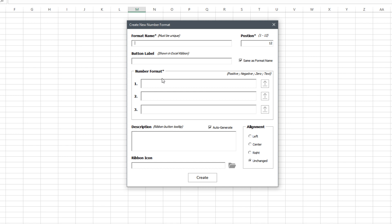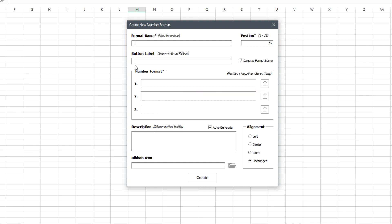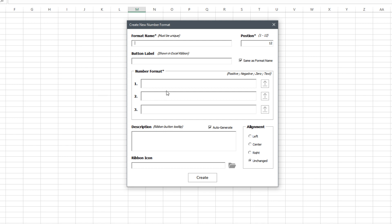So probably the biggest thing that changed here was this number format section. If you remember before we were just going to have one number format rule. I've added three and what will happen is once you start clicking the buttons it will cycle through all three of these rules. This idea really came about I was essentially creating three of the same buttons but just adding a decimal place to the rules and I was like I'm going to have a lot of duplicate buttons and buttons to manage. So I found a way that we could create cycle buttons where they'll cycle through three particular rules and that kind of collapses the amount of buttons you'll need on your ribbon.